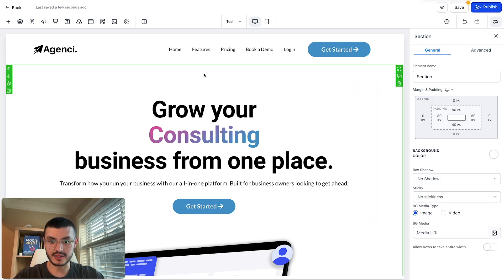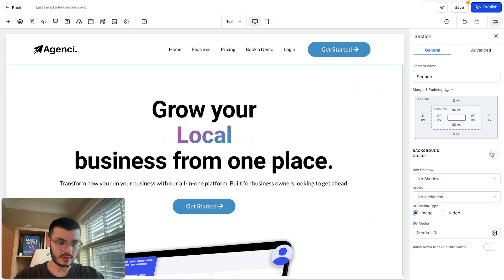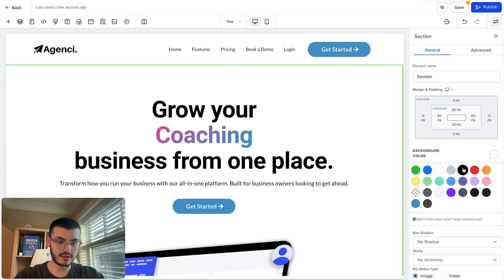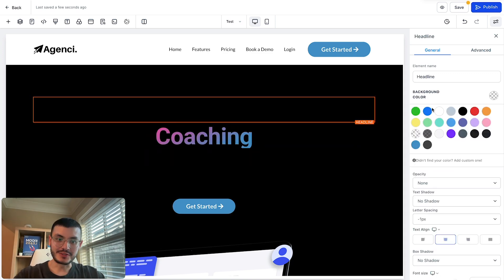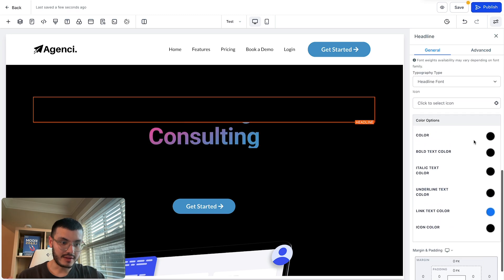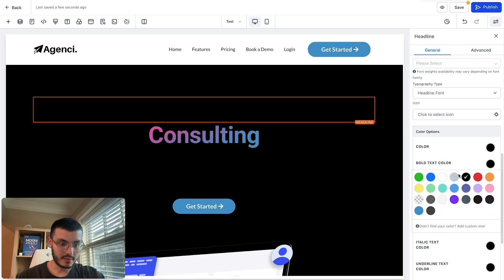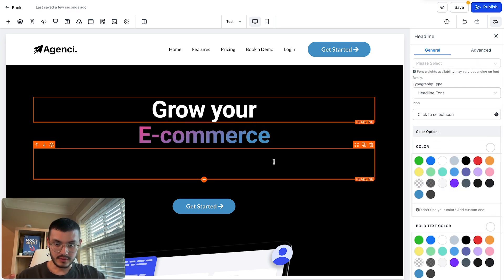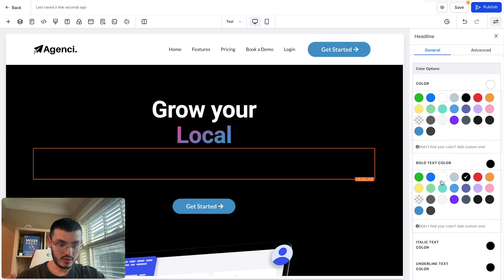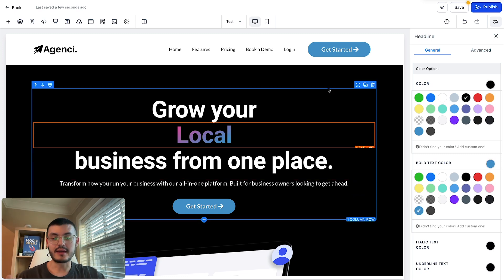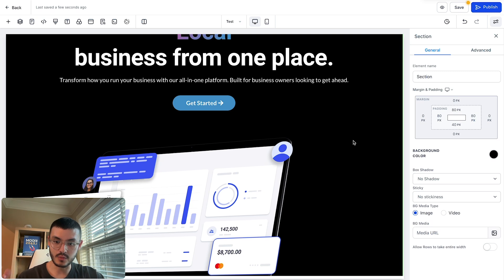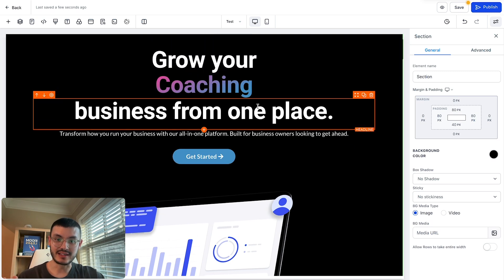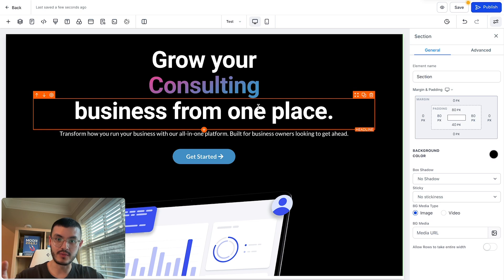First, I'll click on this section and set the background color to black. The text right now is hard to see, so I'm going to make it white. I'll do the same for the other text elements, making them white against the black background. As I start scrolling, this section will turn white and the text will go back to black — so it'll be like the opposite of what you see right now.